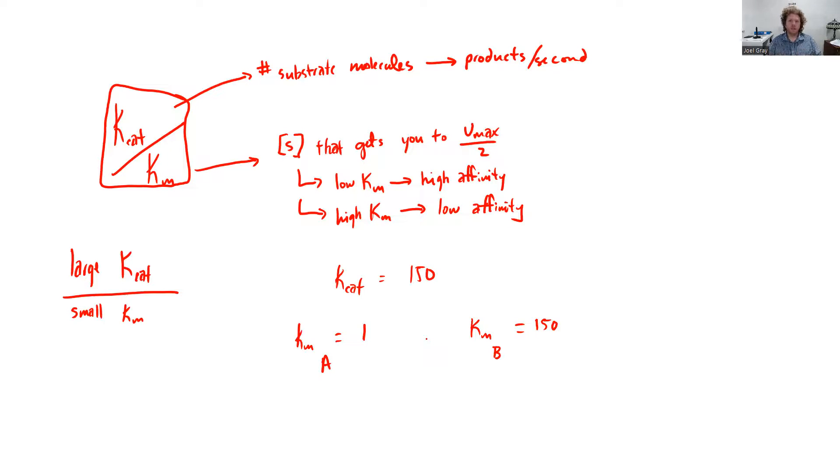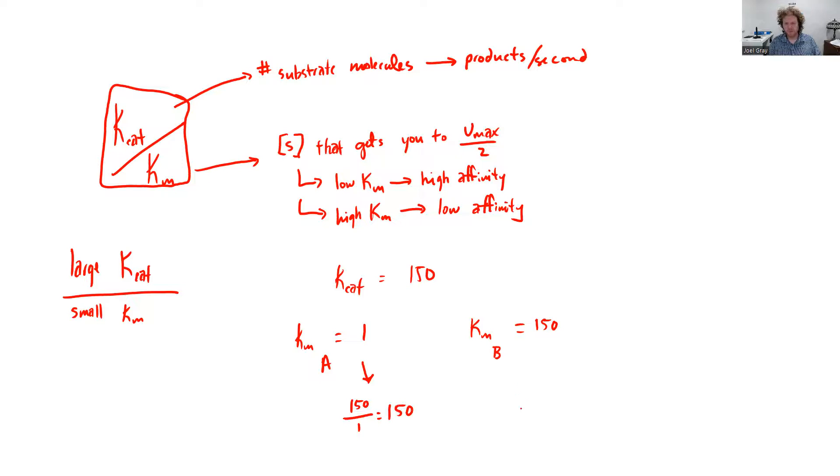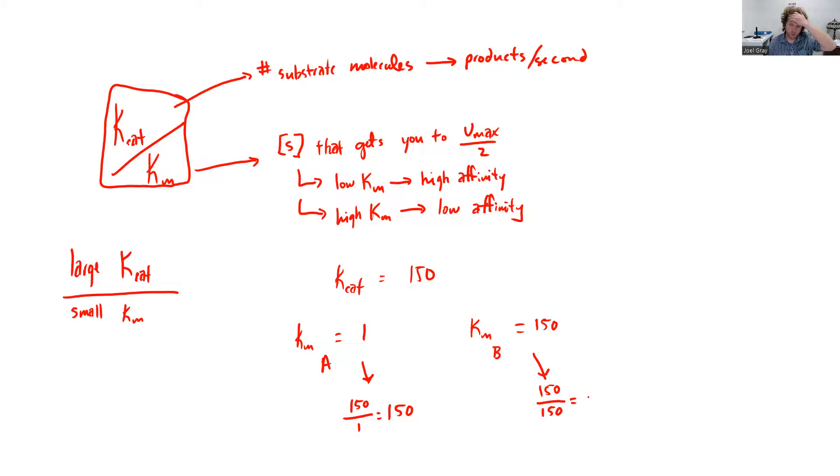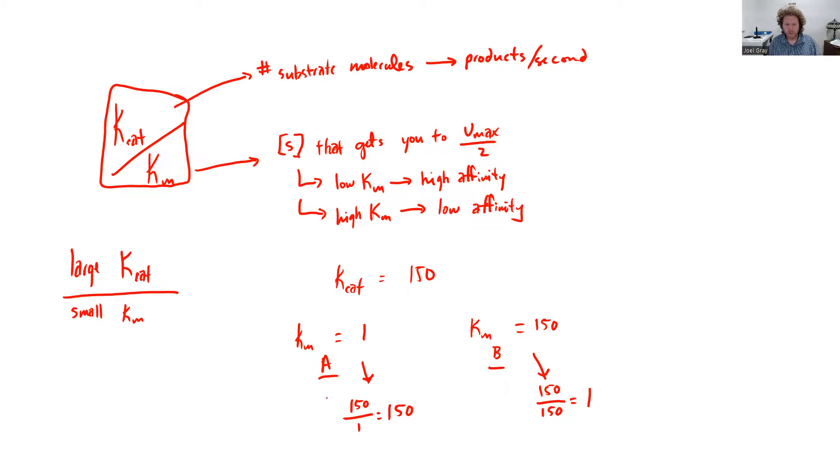What we want is a larger number here. So kcat over Km, in this case that would be 150 divided by 1. Well, we've got a ratio of 150, and in this direction, we'd have 150 divided by 150, and we would have a ratio of 1. So between these two, which one of these substrates A or B gives us the higher ratio? Well, that's pretty clear that it is A.